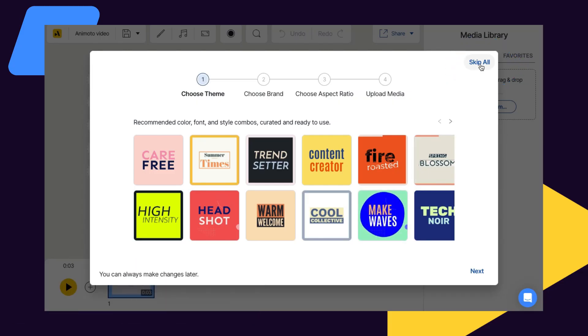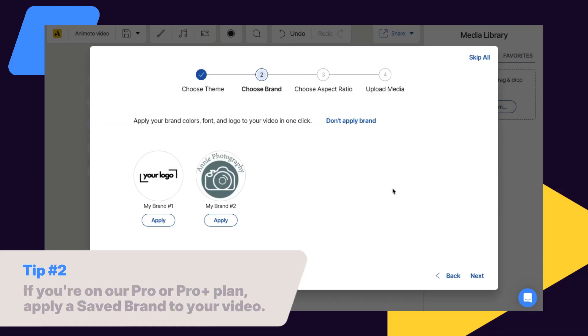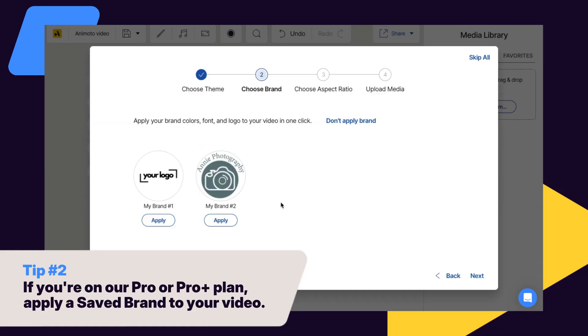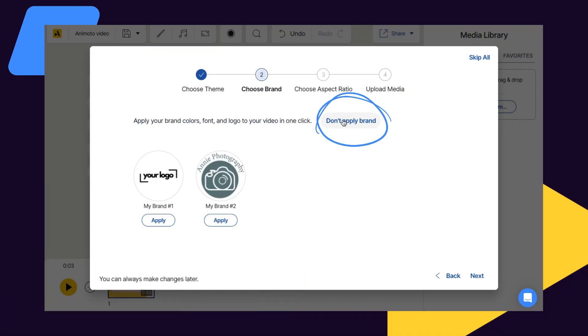If you're on our professional or professional plus plan, we'll ask you if you want to apply a saved brand to your video. You can also skip this step and create or apply a saved brand later on.